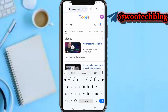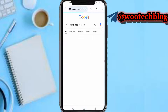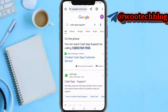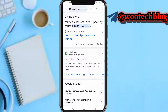Search for Cash App support. You can reach out to Cash App support by calling 1-829-691. You can call this number and explain the issue to them and they will help you resolve it.